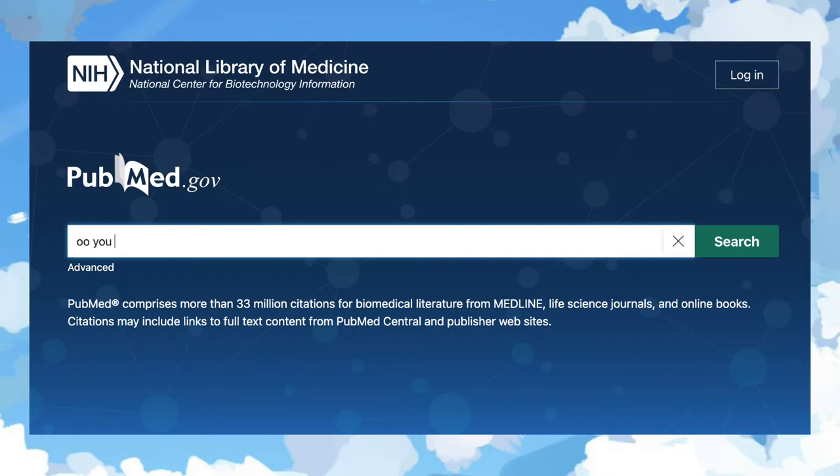The next one is PubMed. PubMed is an excellent source because you can find a bunch of different papers. This is more specifically for medical or health-related stuff.